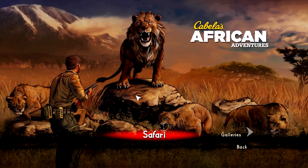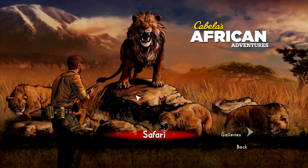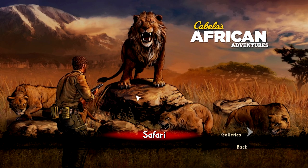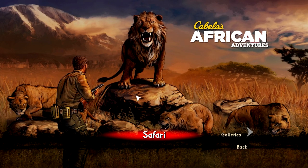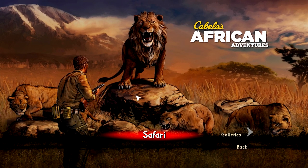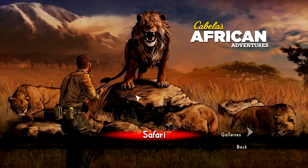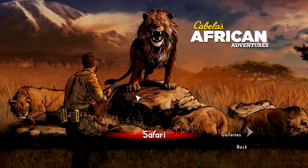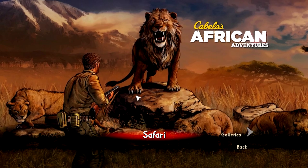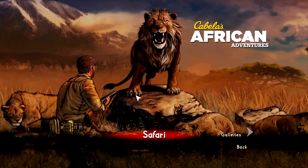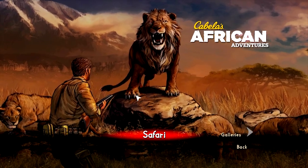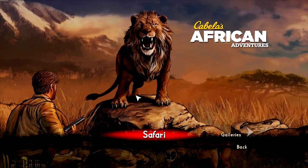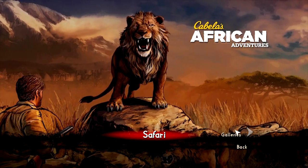Hey guys, it's Domewrecker, and I'm playing Cabela's African Adventures today. This is a new release on Steam published by Activision — the developer is not entirely clear. This is typically considered a budget franchise. There have been many Cabela's games before, and essentially they're like action hunting games if that's your thing.